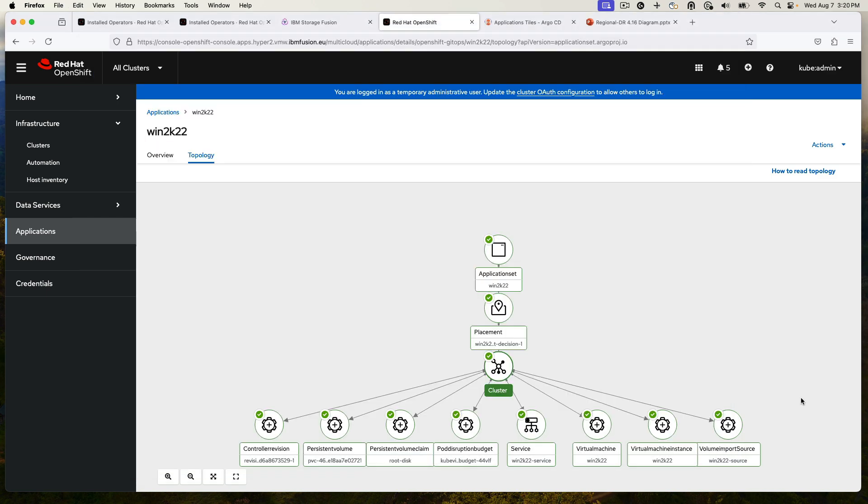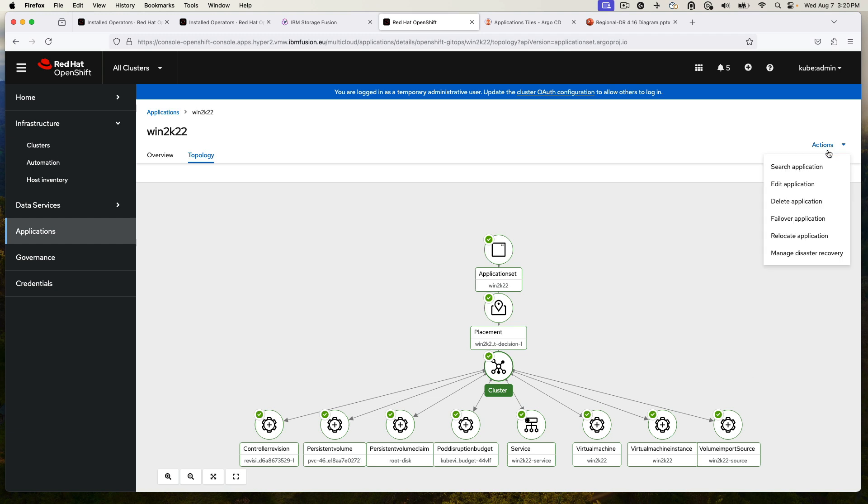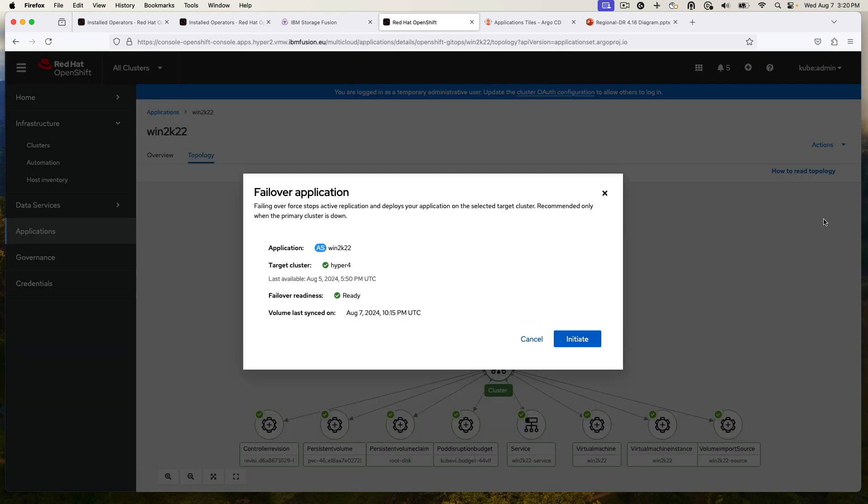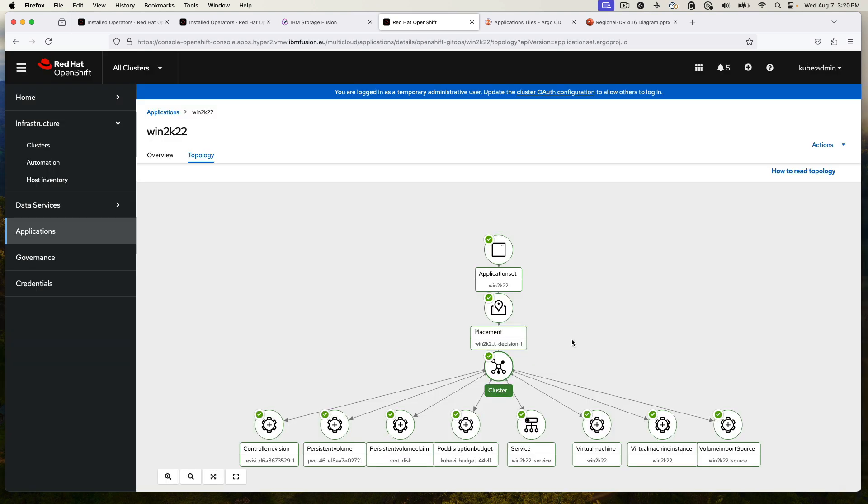Let's go back now after we made that change and go ahead and failover the virtual machine. We just go to Advanced Cluster Management, use the failover option, and then we go ahead and initiate. This will take a little bit to move it.